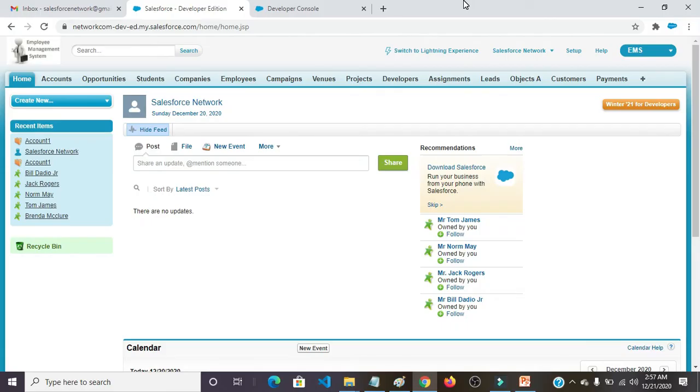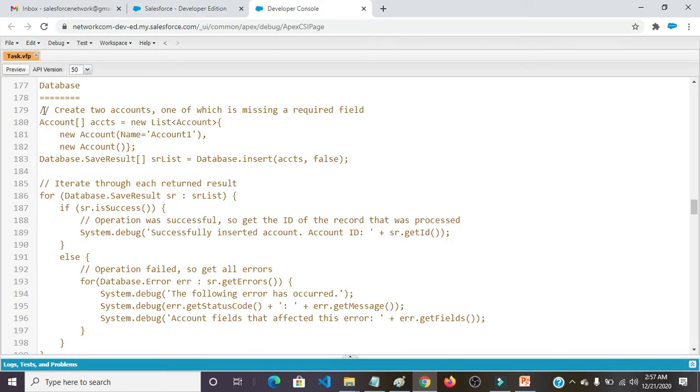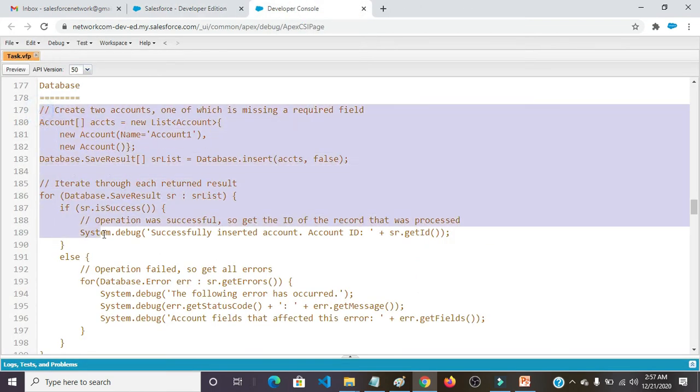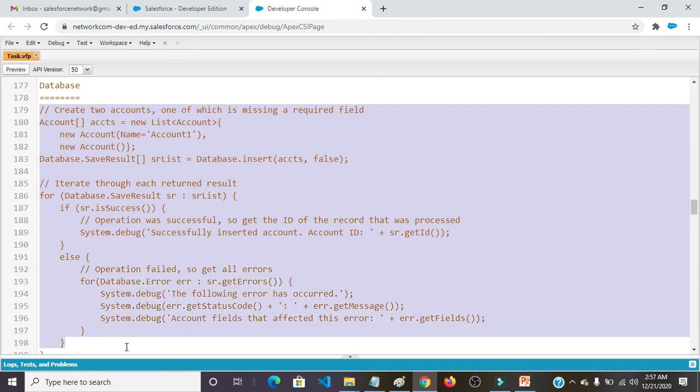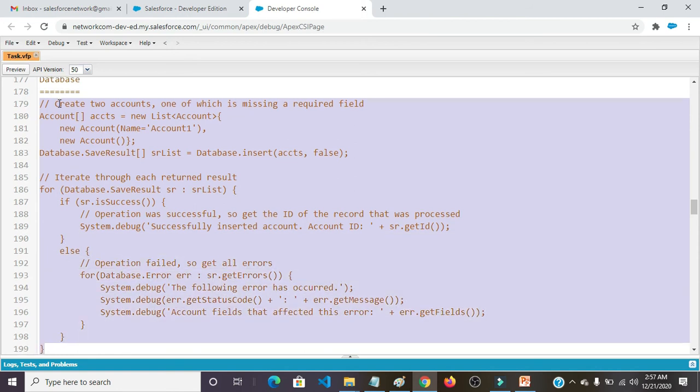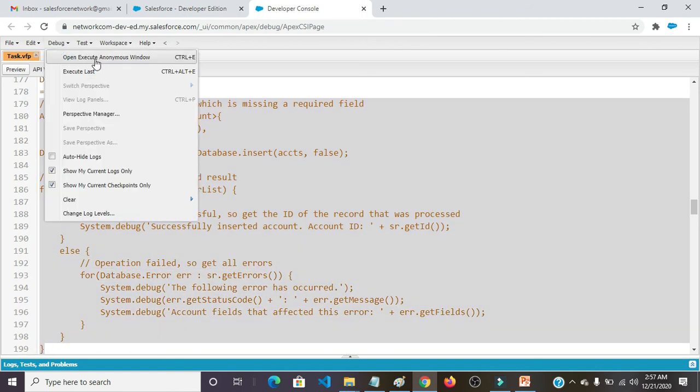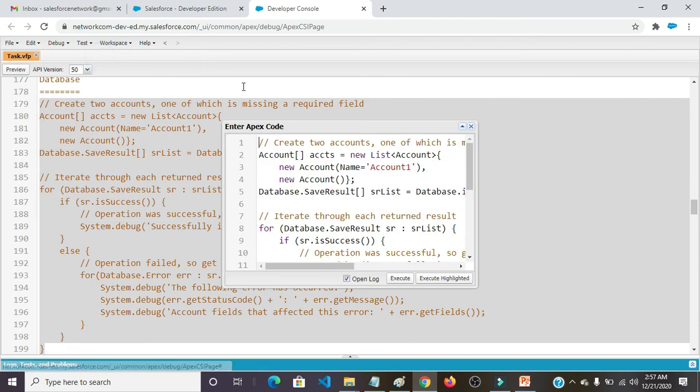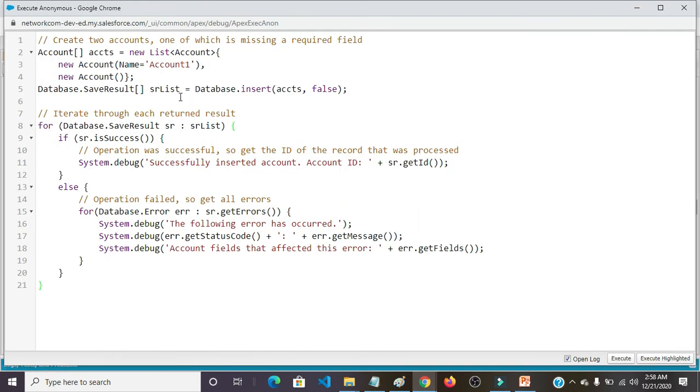Thank you. So coming back to our practical session. First we need to open developer console. Here is the program what I had written previously. Just I am copying this program and clicking on debug. Open execute anonymous window. Here I am pasting.